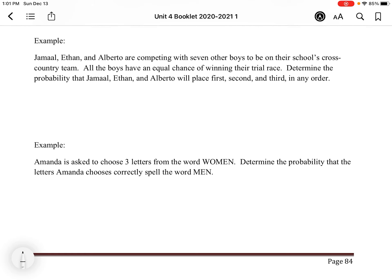Jamal, Ethan, and Alberto are competing with seven other boys to be on their school's cross-country team. All the boys have an equal chance of winning their trial race. Determine the probability that Jamal, Ethan, and Alberto will place first, second, and third in any order. Let's think about how many ways — favorably — those three boys could place first, second, and third. That goes in the numerator.